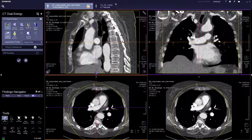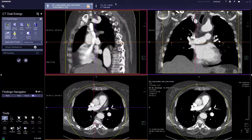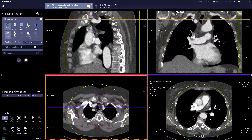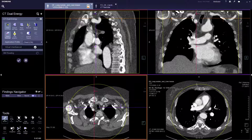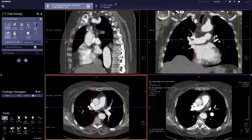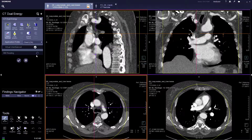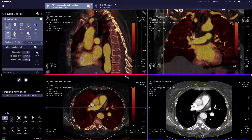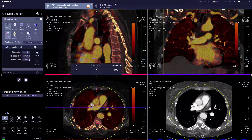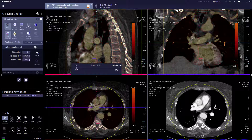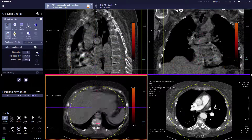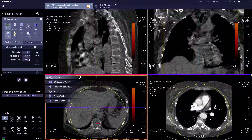Virtual unenhanced is great for contrast cases in which the user can create virtual unenhanced series. Just click on the virtual unenhanced application. There will be a contrast indicator shown in red, and you can change the mixing ratio to show the virtual unenhanced. This can be saved as a new series using parallel.